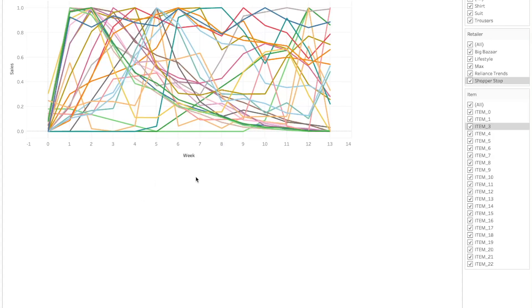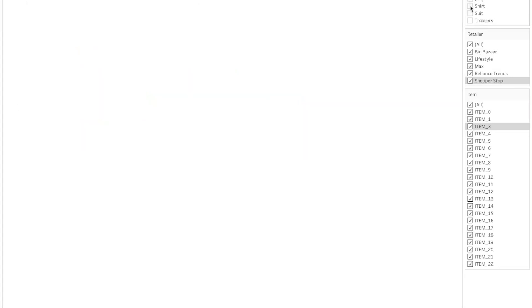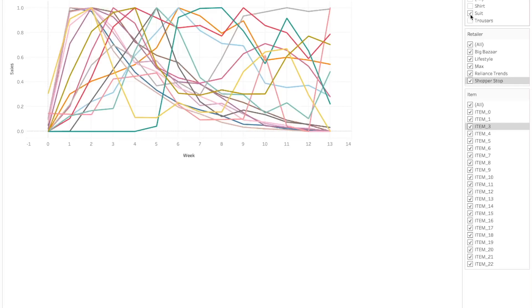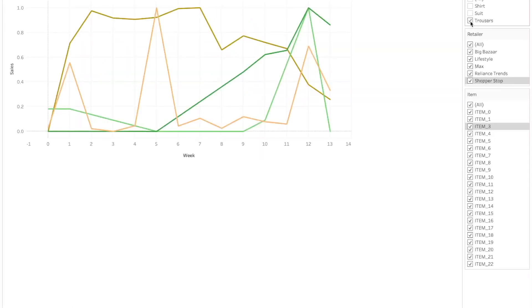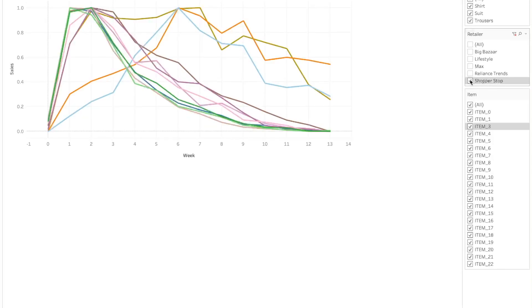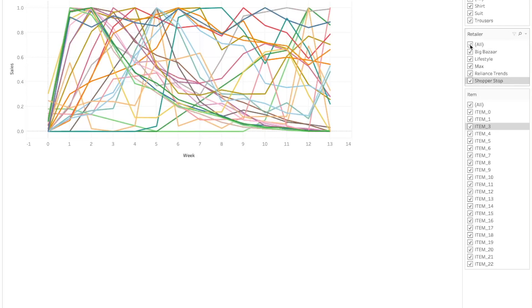Now let's deep dive into the data in another dashboard where I have plotted all of these trends in a single plot. We will be going over each segment-wise and retailer-wise to try to find patterns. Selecting shirts, we can see two groups of cluster trends having the same trend, but not all of them are consistent. Moving to suits we see a mess, then trousers — there is no pattern. Going through each retailer similarly, we can see that there is no clear trend for these specific segments or retailers individually.